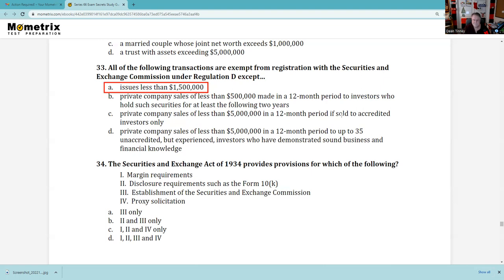Also under 34: proxy solicitation. Prior to 1934, you had to be present to vote at shareholder meetings — sometimes held at inconvenient times and locations with intimidation of shareholders. The 1934 Act says you don't have to attend; you can vote by proxy. Broker-dealers can't charge customers to forward the proxies, but they can be reimbursed by the issuer for doing so.